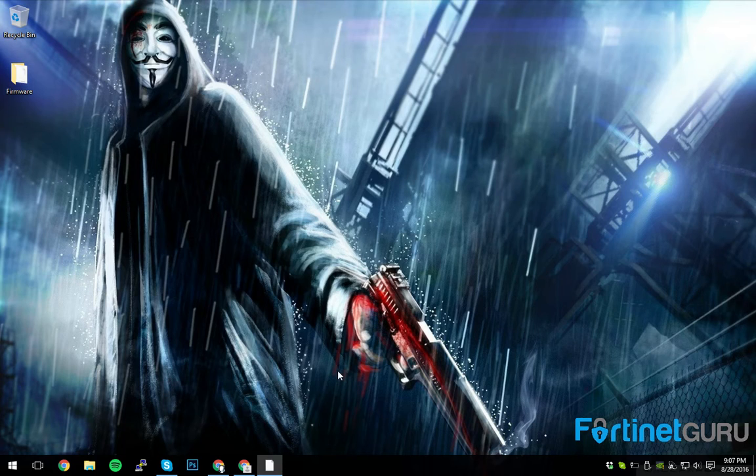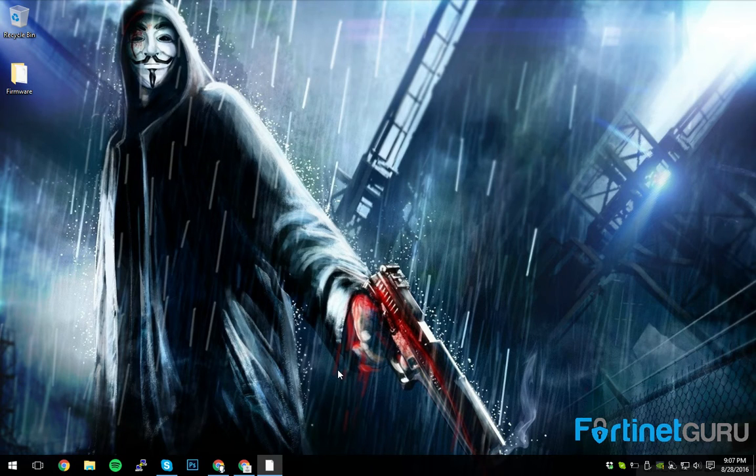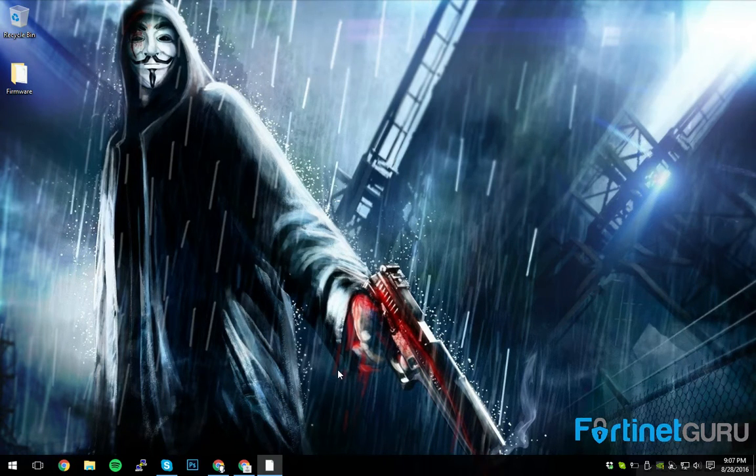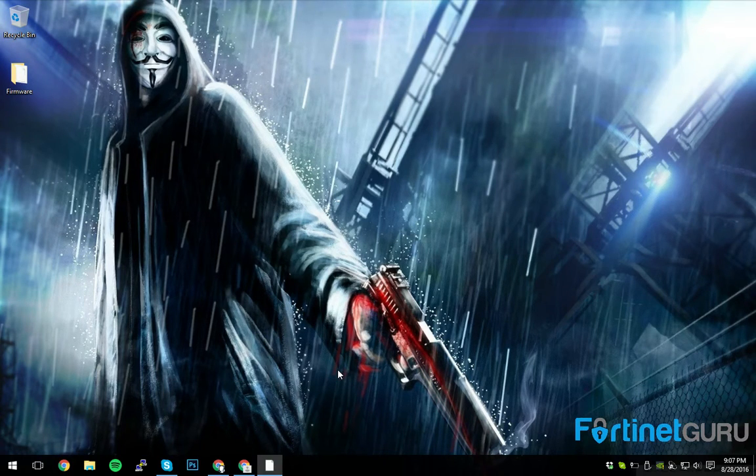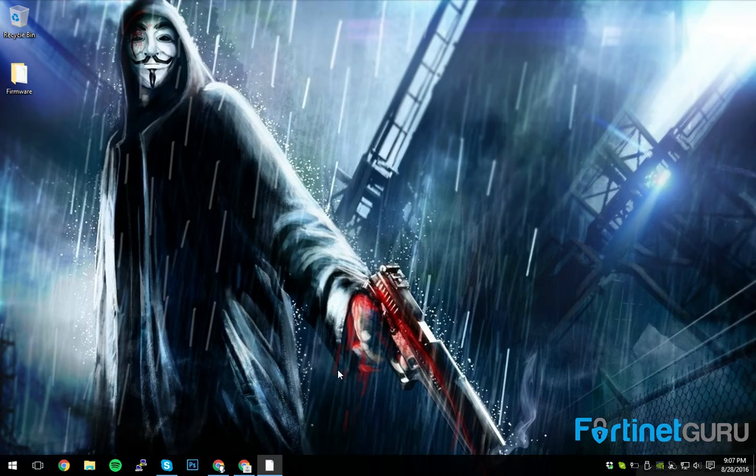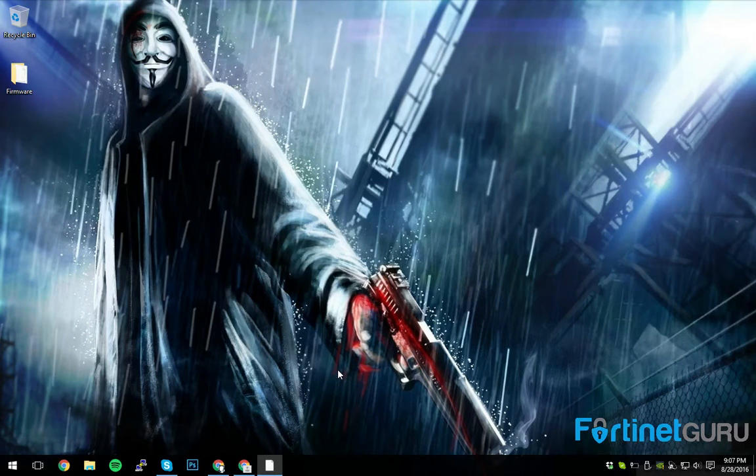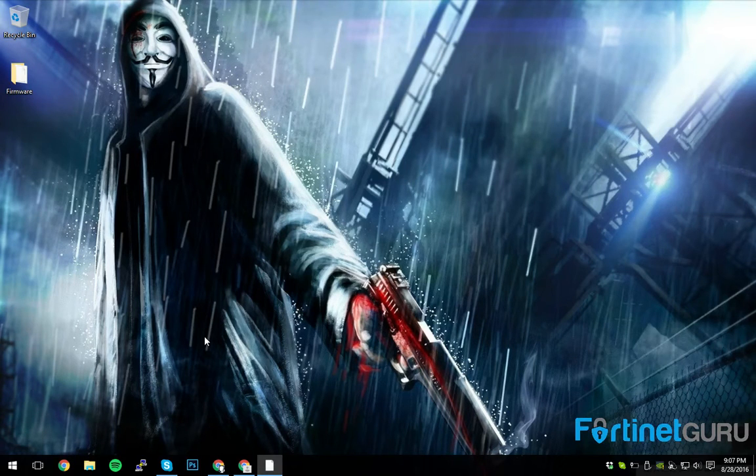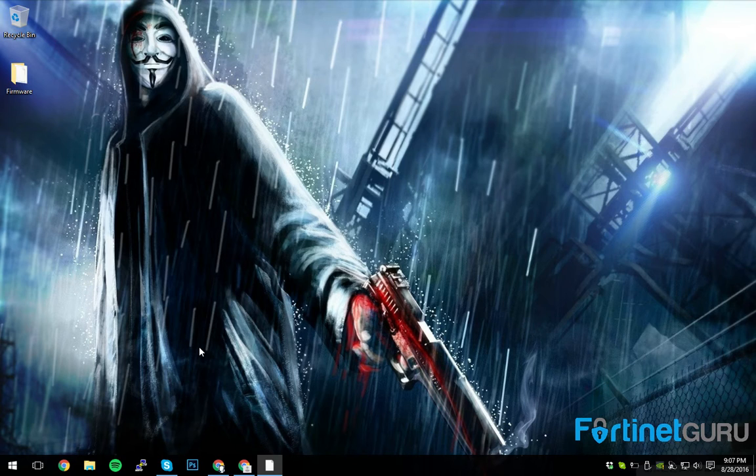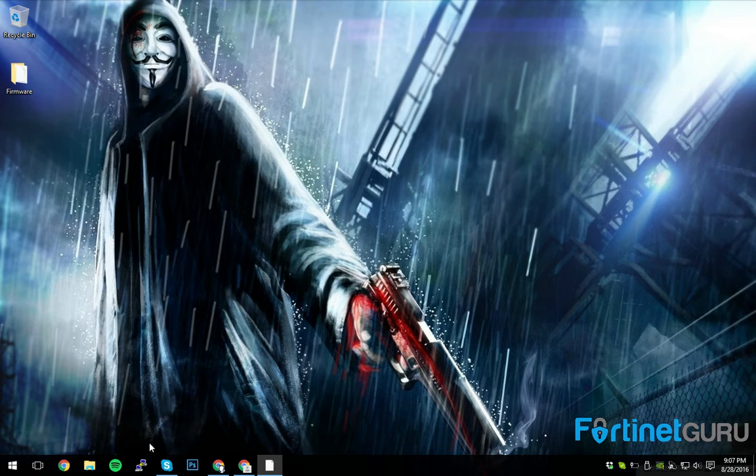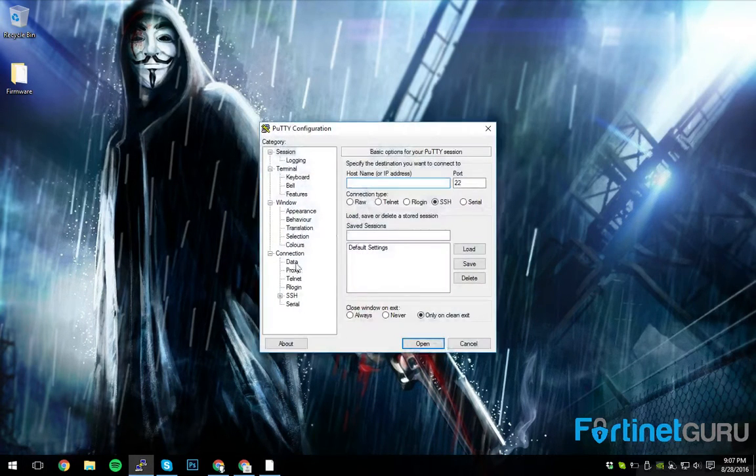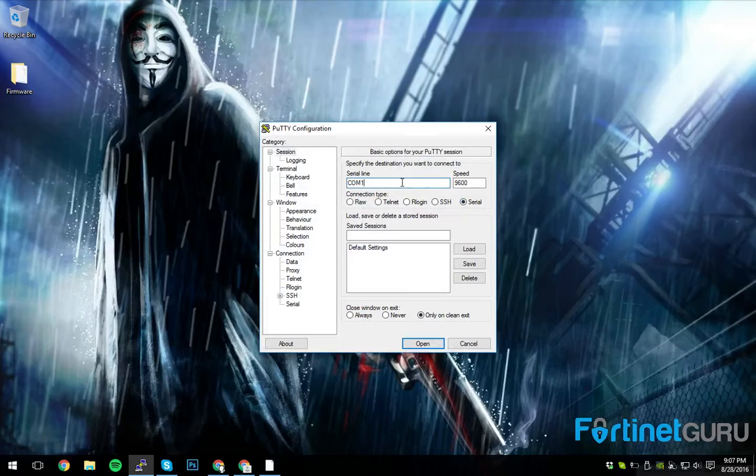I have a FortiSwitch 124D here. It's one of Fortinet's basic access switches. It's rudimentary, not a whole lot of super great features, but it'll suffice for this video. So I have mine plugged into my home network right now, but it's not currently manageable, so step one is to make your device accessible.